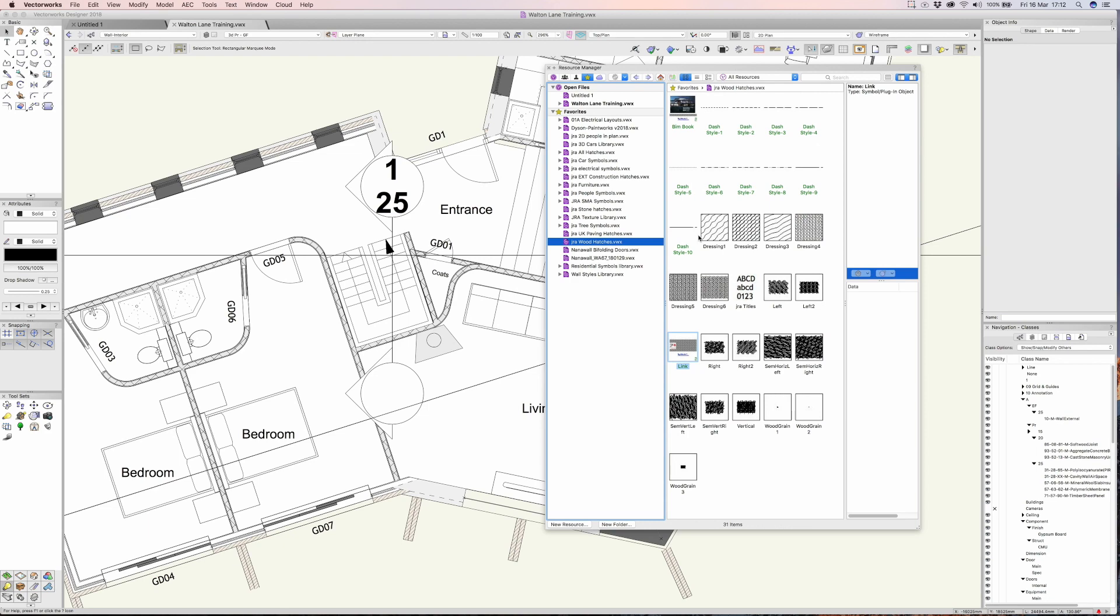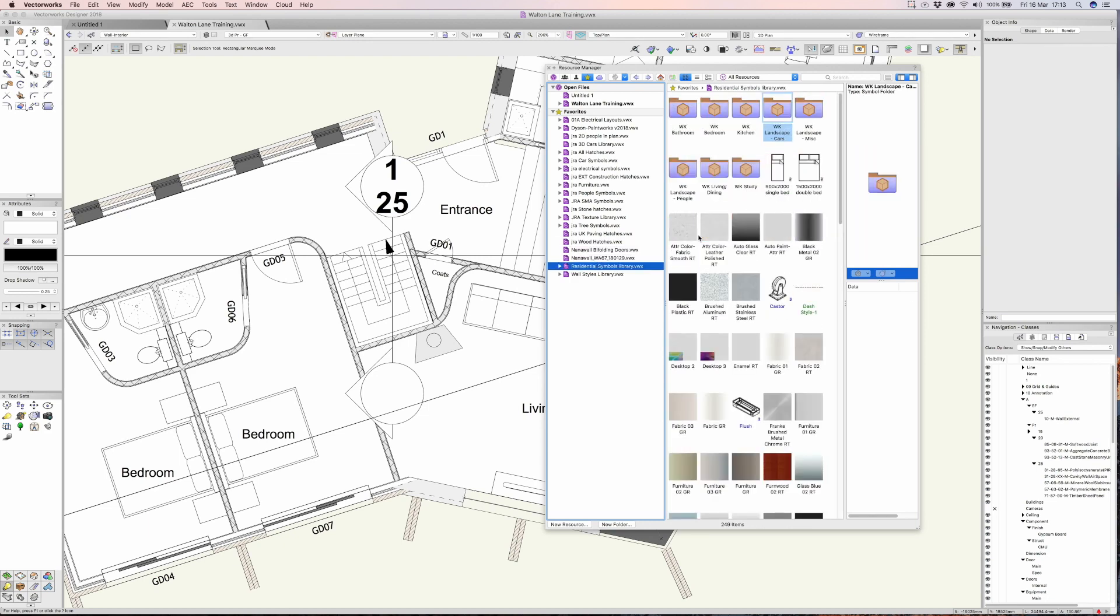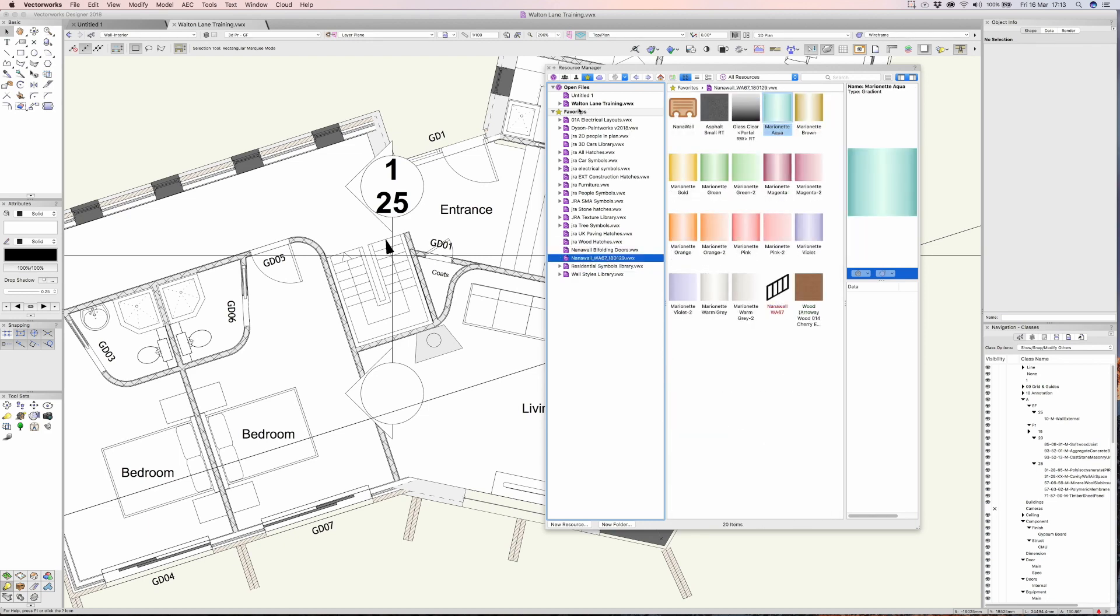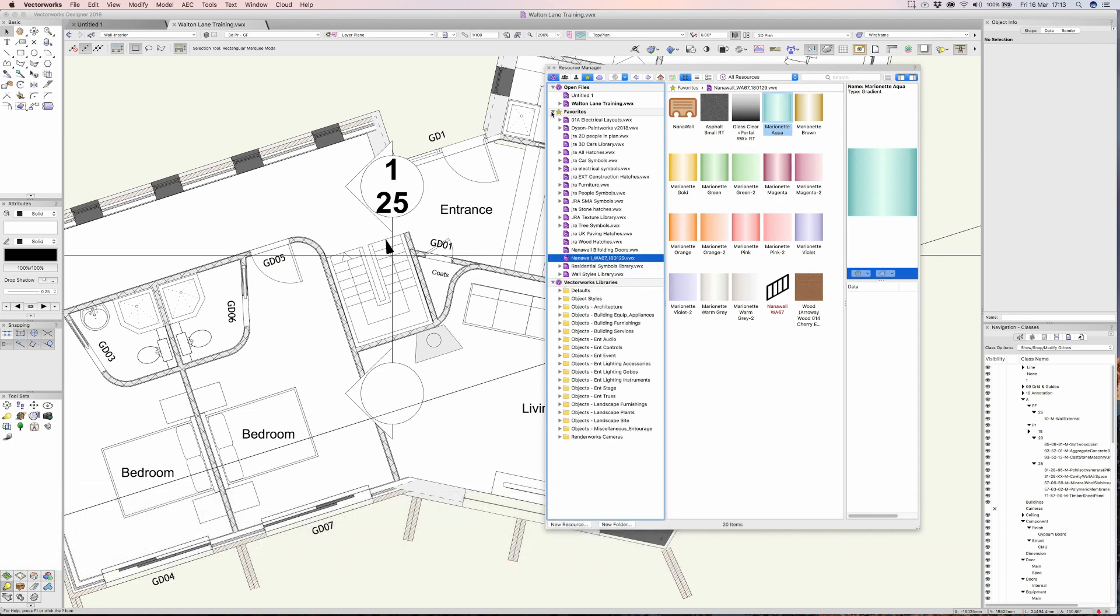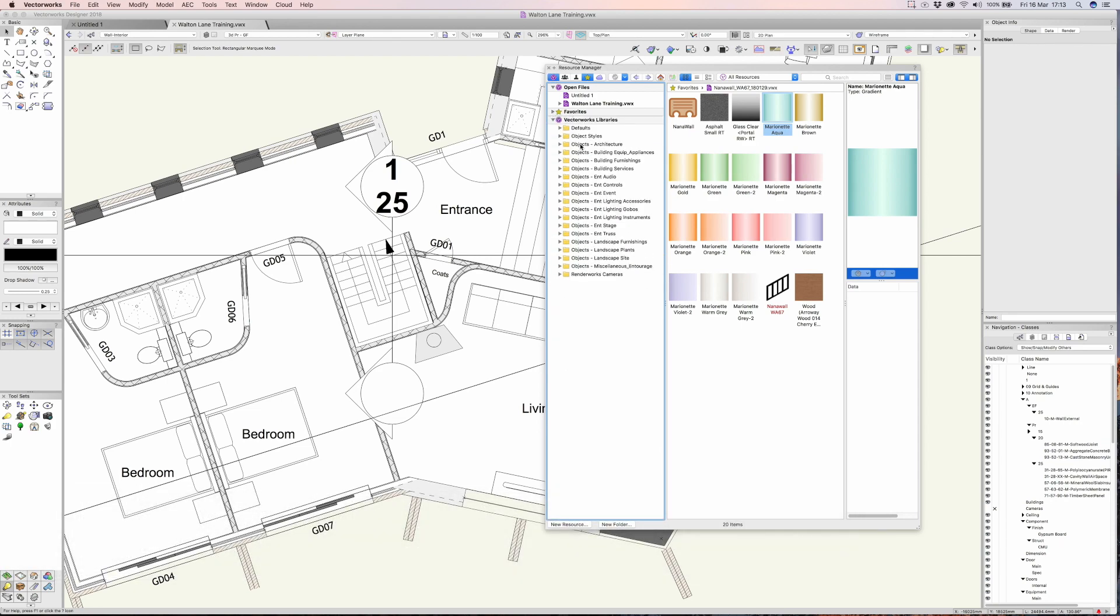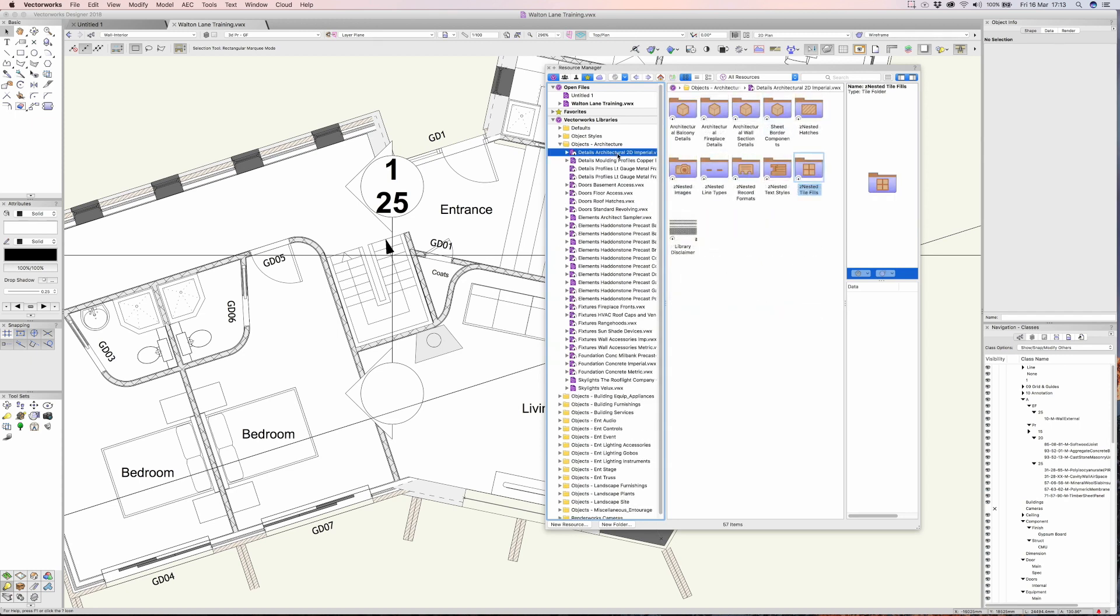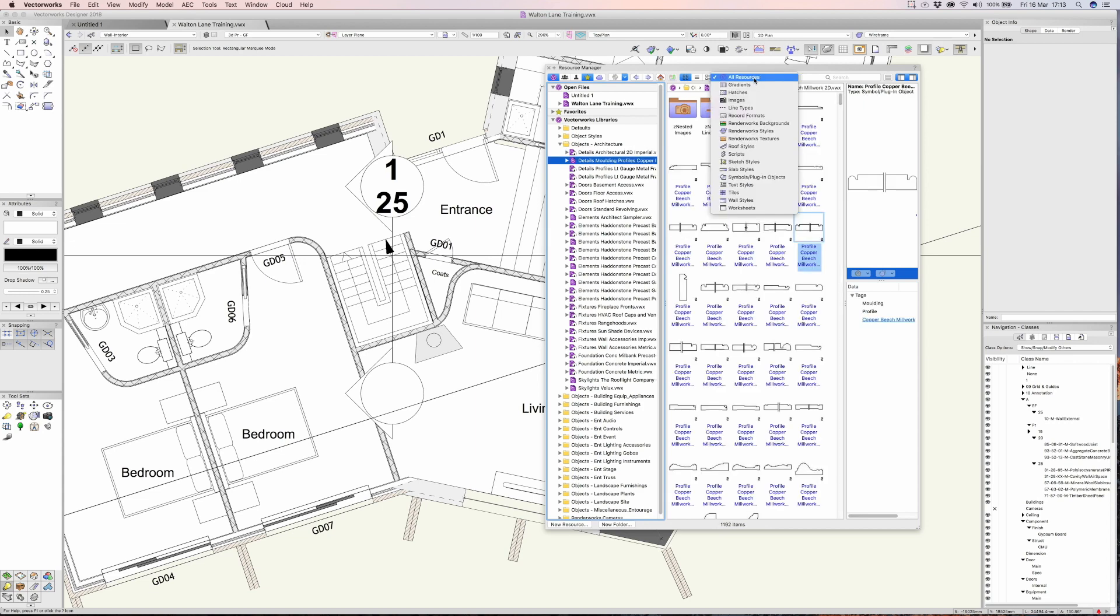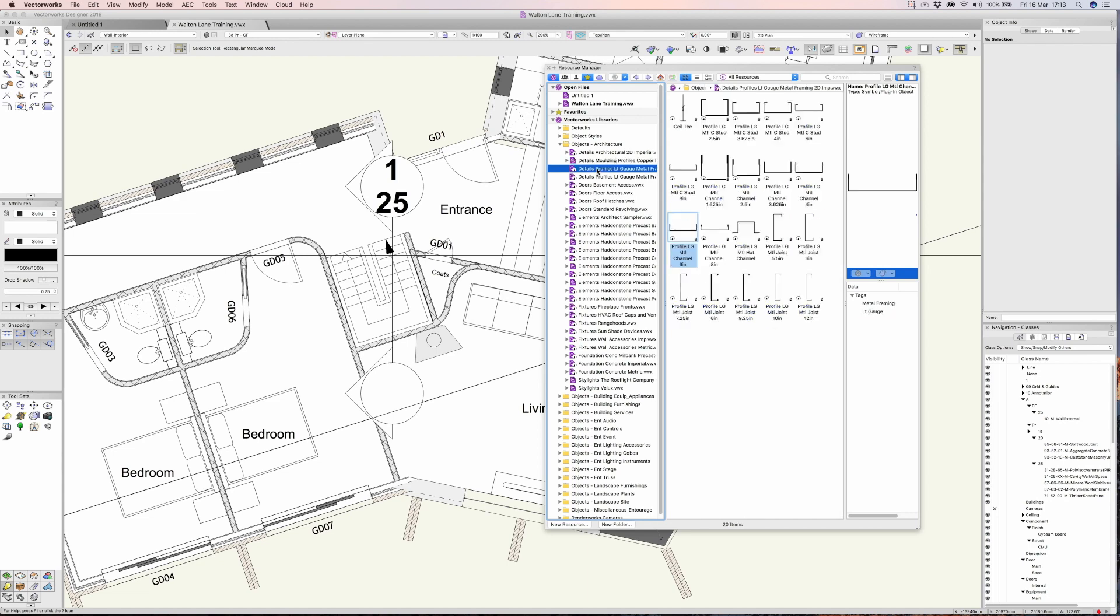The next level after favorites is the Vectorworks libraries. There is a really vast array of Vectorworks libraries and I'm not going to explore too many of these now, but just to say there's an absolutely massive amount of very useful things in here. One thing I do find when I'm doing my training with different individuals and practices is they're simply not aware of all the really great stuff. If I were you I would encourage you to spend half an hour just doing nothing but looking through the libraries.